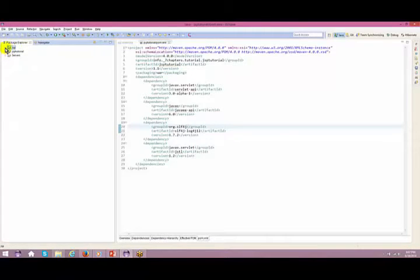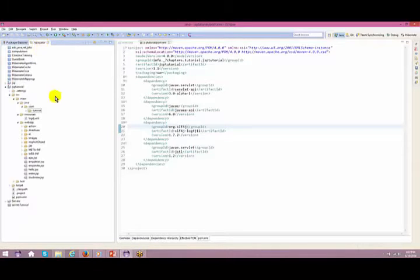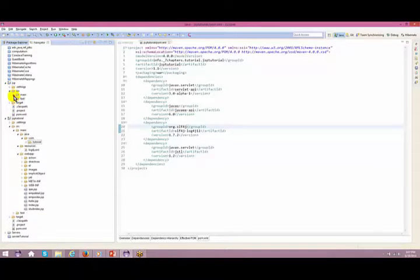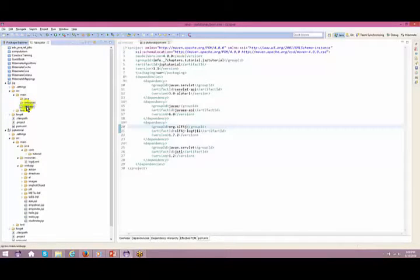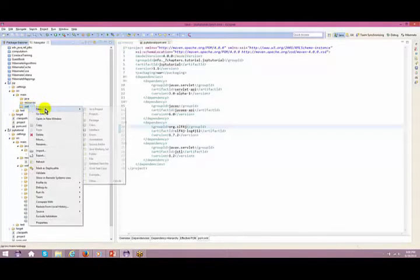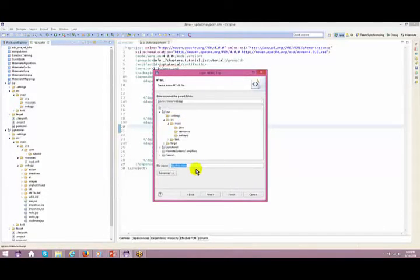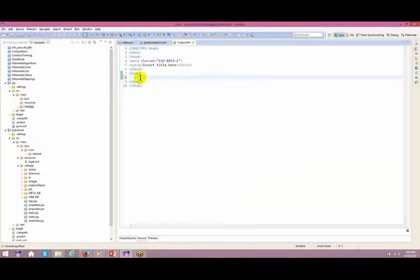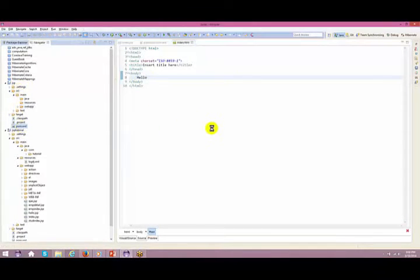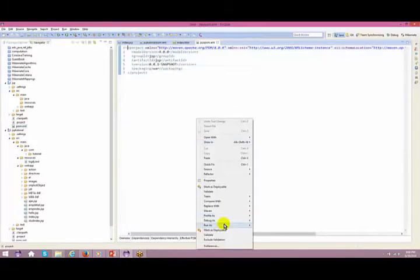One JSP module got created, and what I'm going to do is create a small JSP inside this — probably an HTML for now. I'll go to source > main > webapp, right-click, New > Others > HTML > HTML File > Next, name it index.html, and click Finish. Then add 'Hello'. To run it, right-click and Run As > Maven Install.